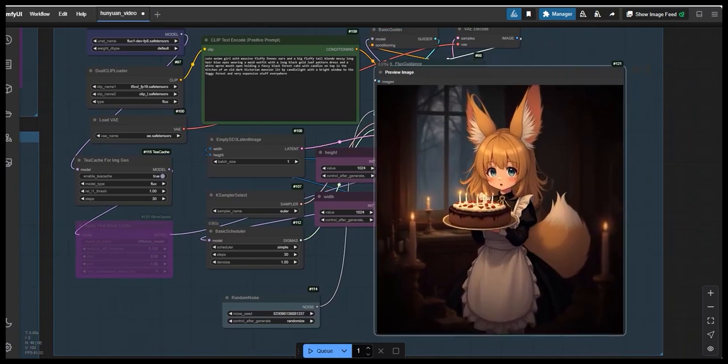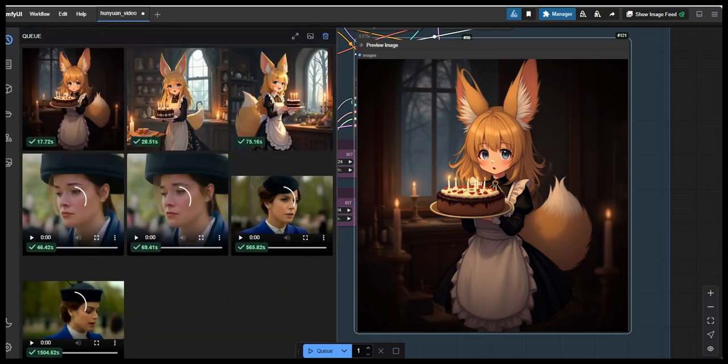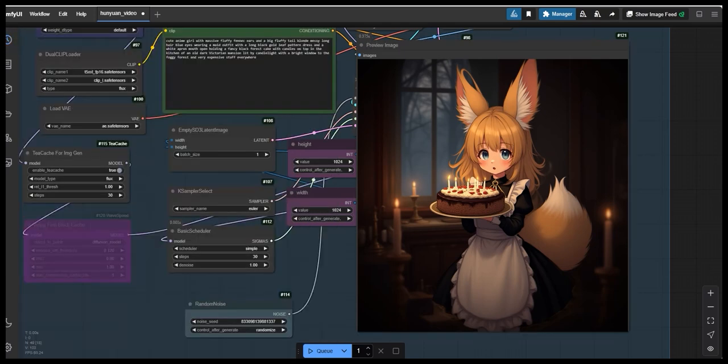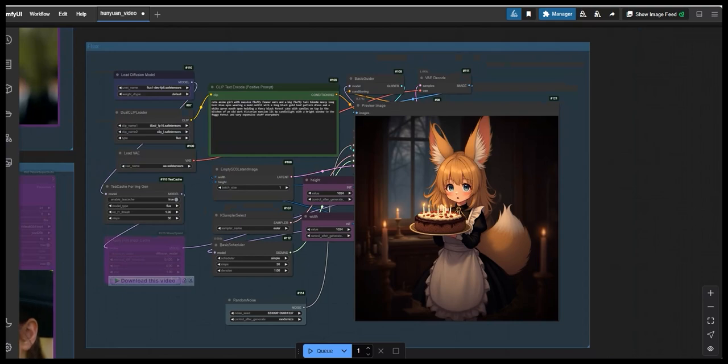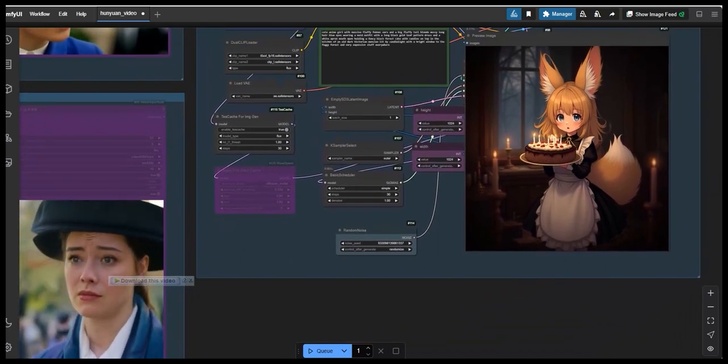Again, you can see the result has come out. So, it has taken 17 seconds to generate this image and that too without compromising the prompt. And if you are looking for faster results but can compromise a little bit on quality part. So, you can go for increased value for relthresh.